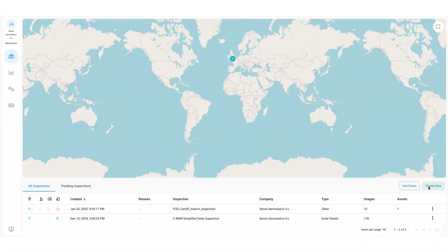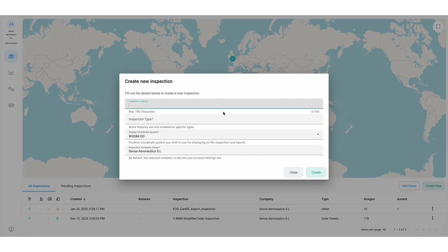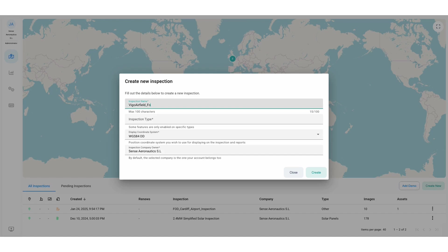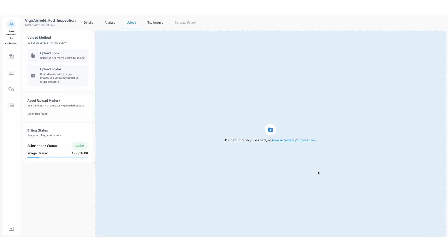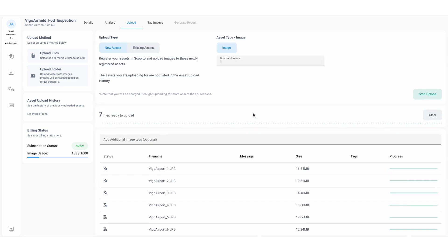Here we are inside the Scopido platform where the user is setting up a new inspection. After an FOD airfield flight inspection has been conducted, images are loaded into Scopido and the inspection form is filled out.